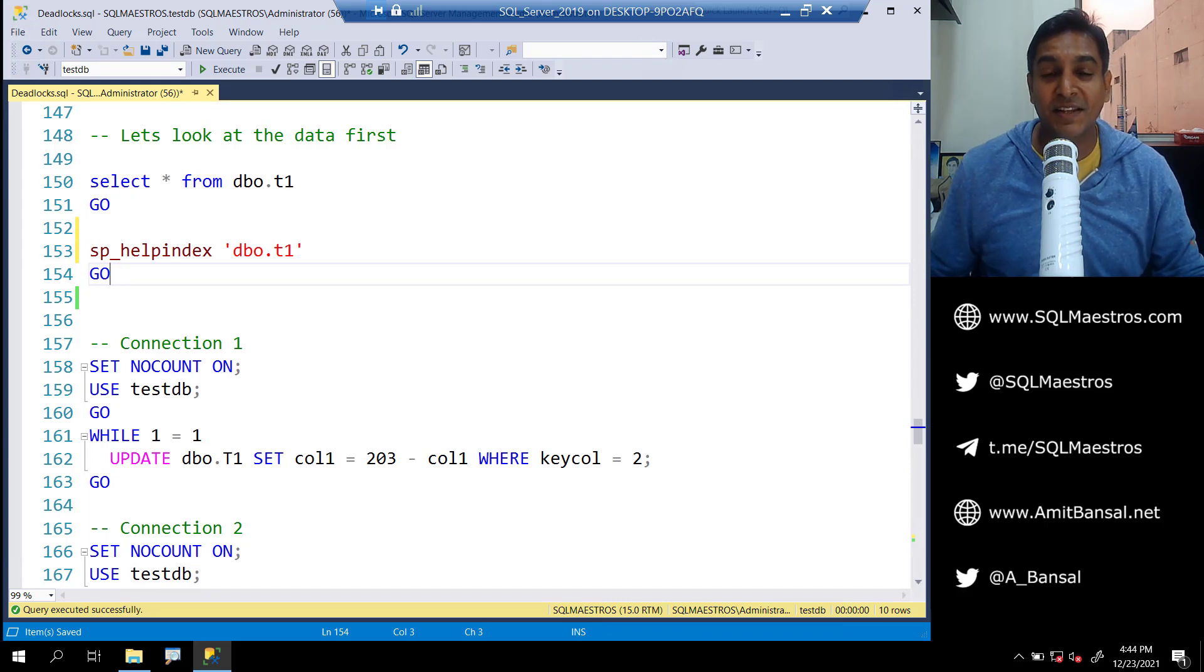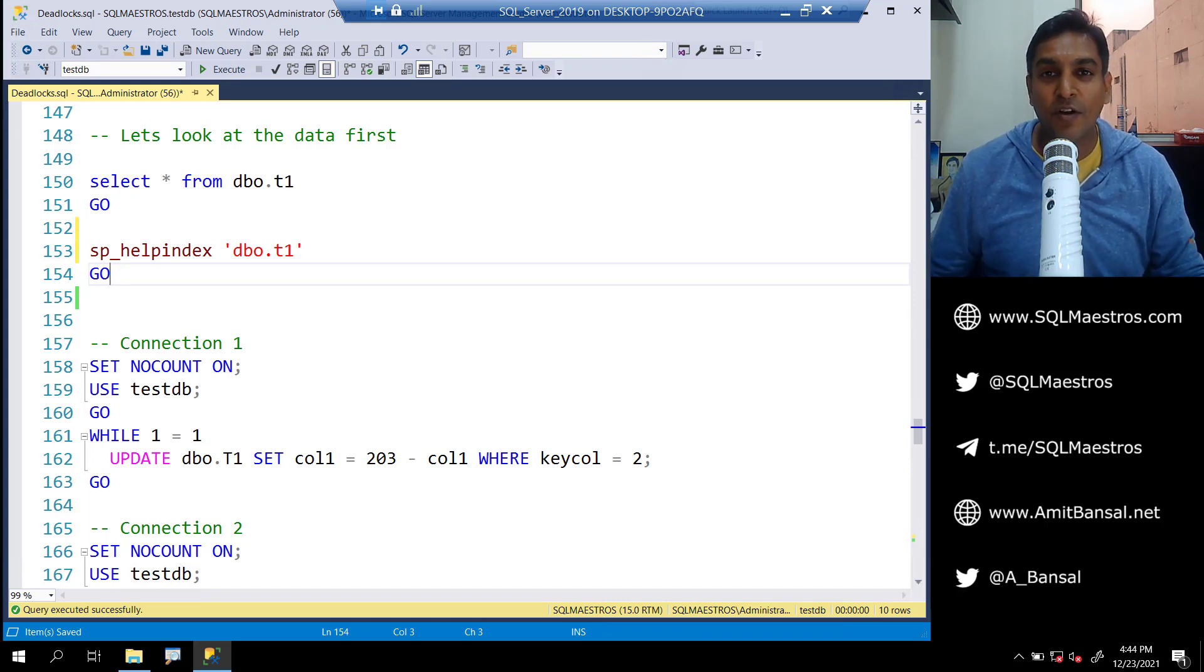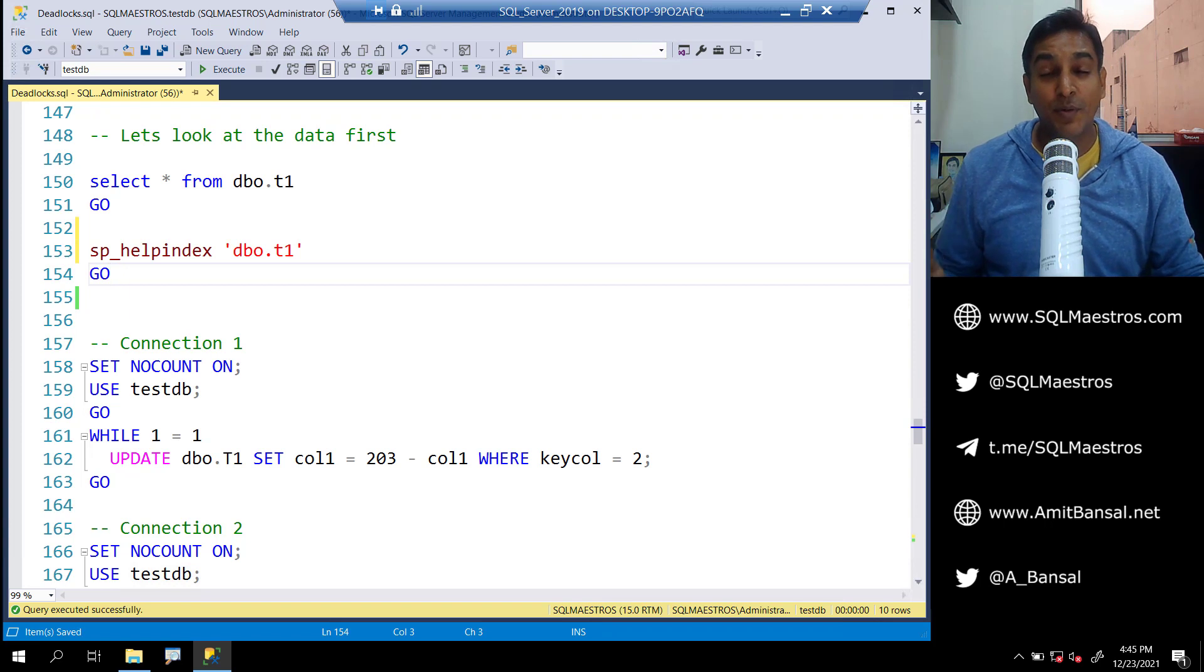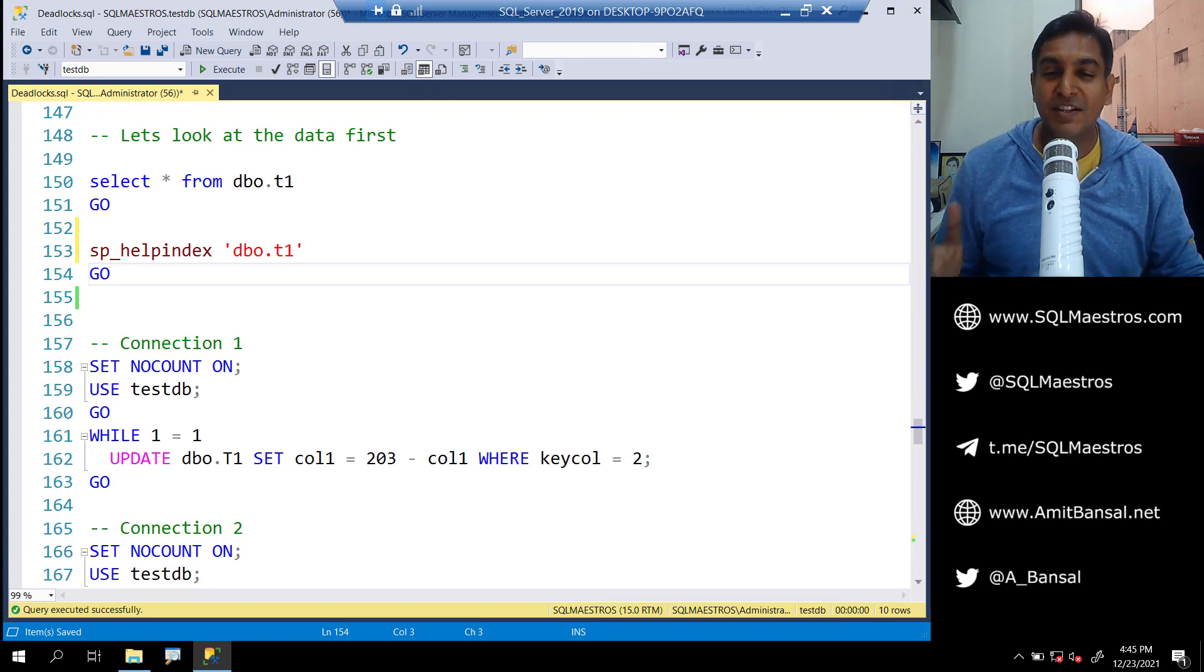Today it's deadlock time. I'm going to show you a deadlock demo which looks a bit weird, but when you understand the internals of it, it's actually not so weird.